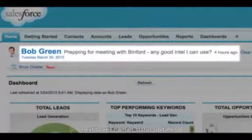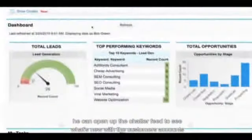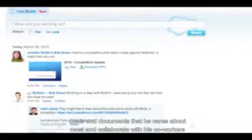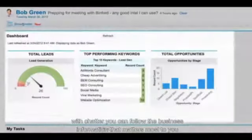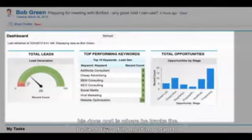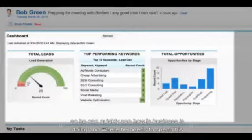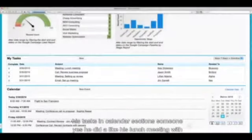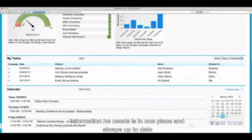Bob can see his name and status update, where he can let his colleagues know what he's working on. He can open up the Chatter feed to see what's new with the customers, accounts, deals, and documents he cares about most, and collaborate with coworkers — just like following people on Facebook. His dashboard tracks the business data most important to him, like new leads and deal stages. His tasks and calendar sections show him what he has to do today, and it's easy to sync all this with Outlook or Google Calendar so all the information he needs is in one place.